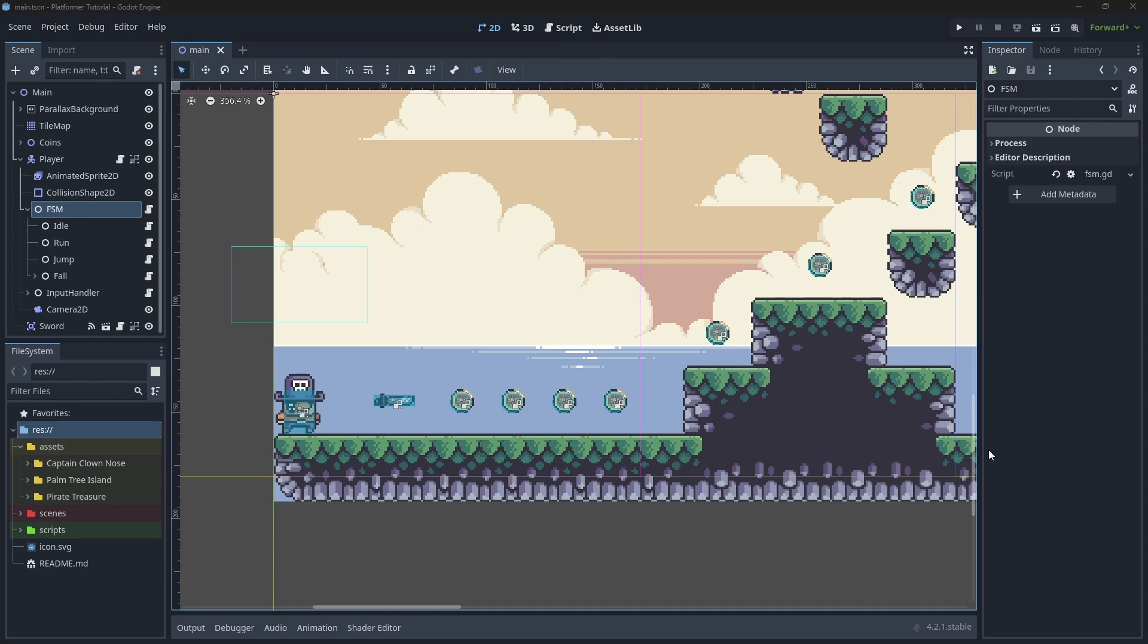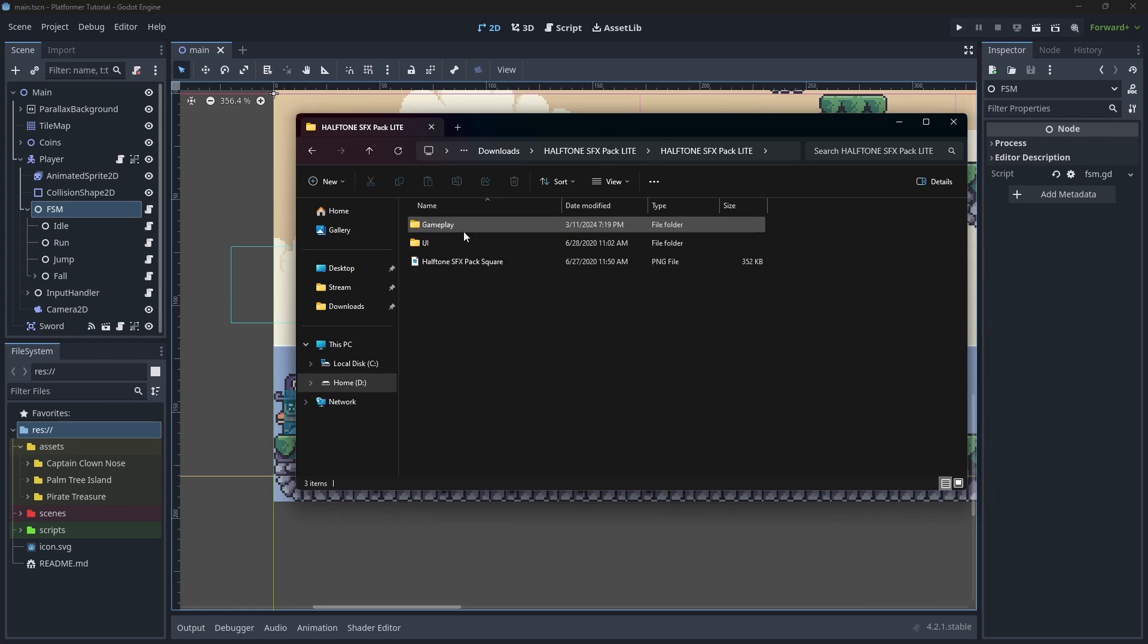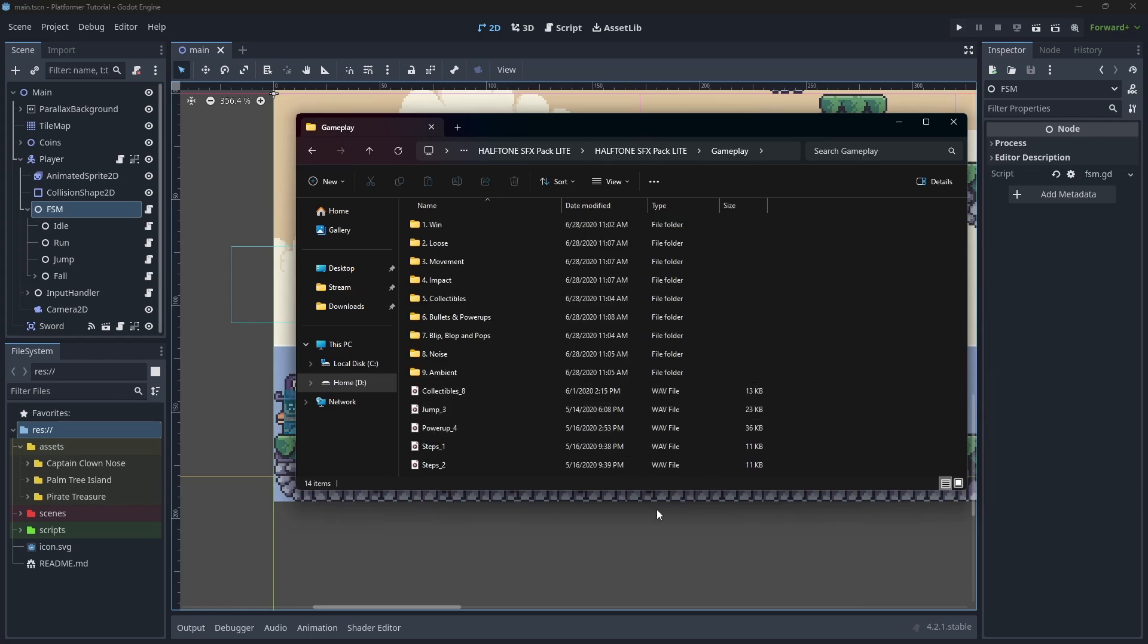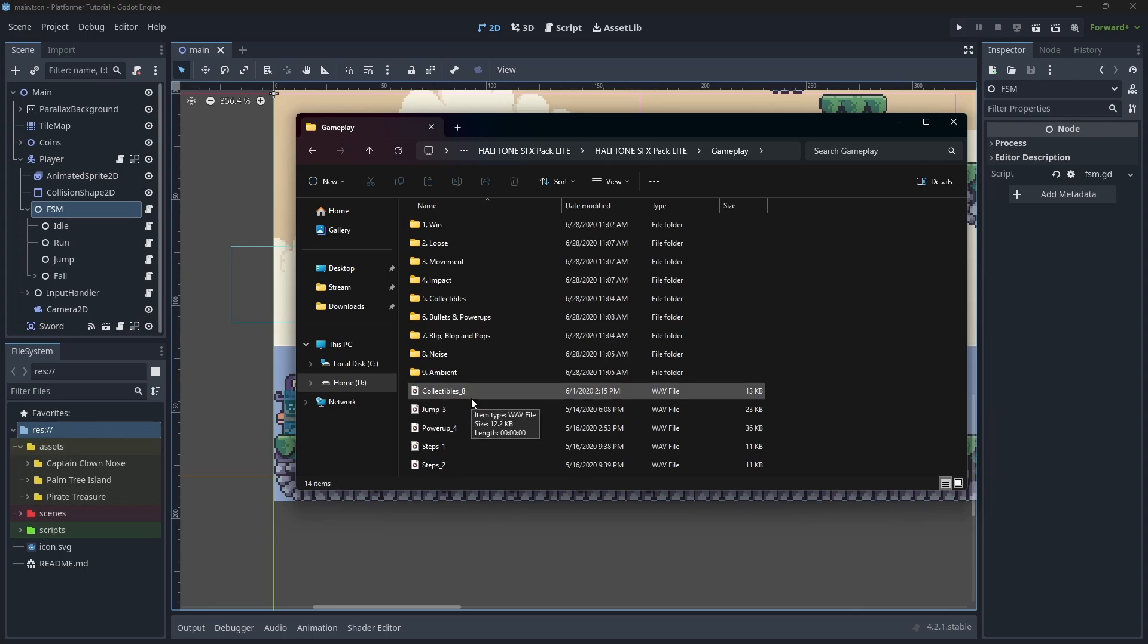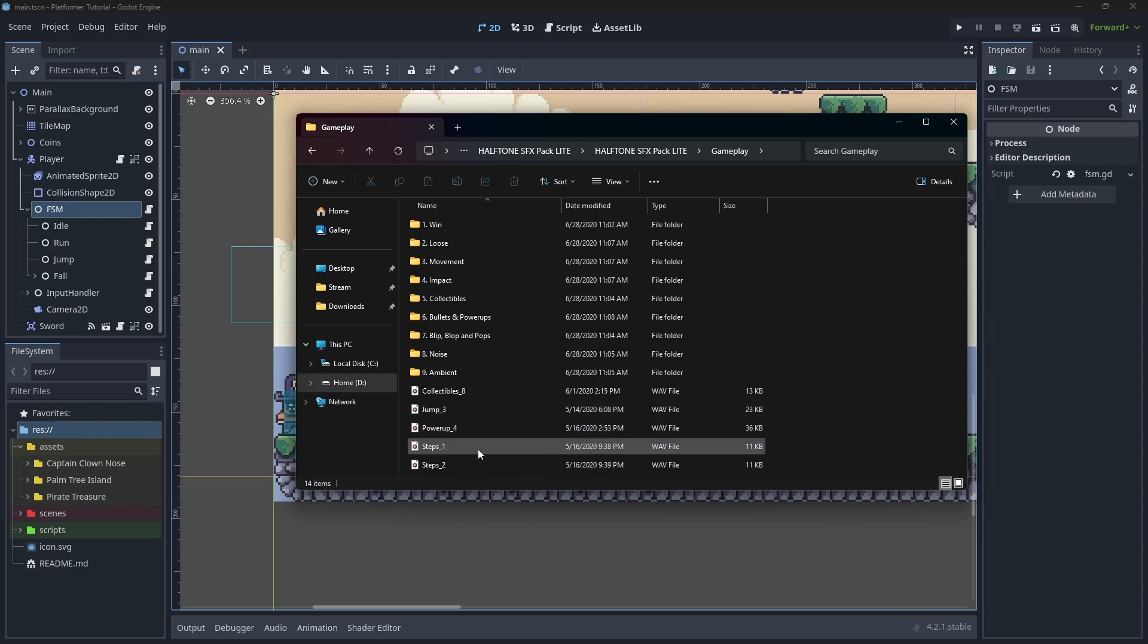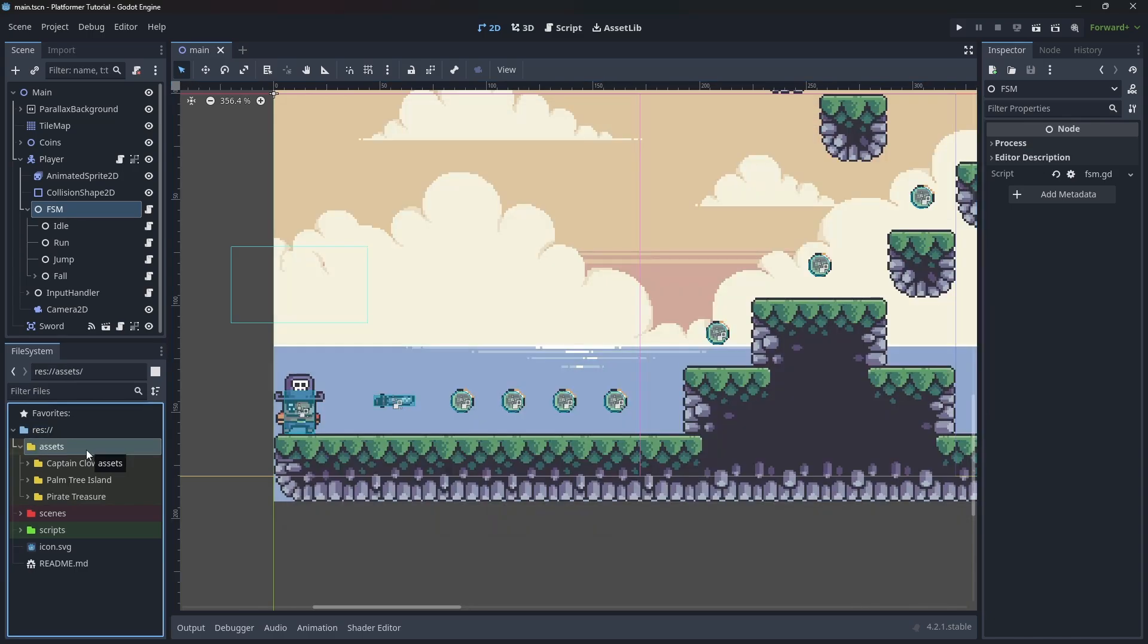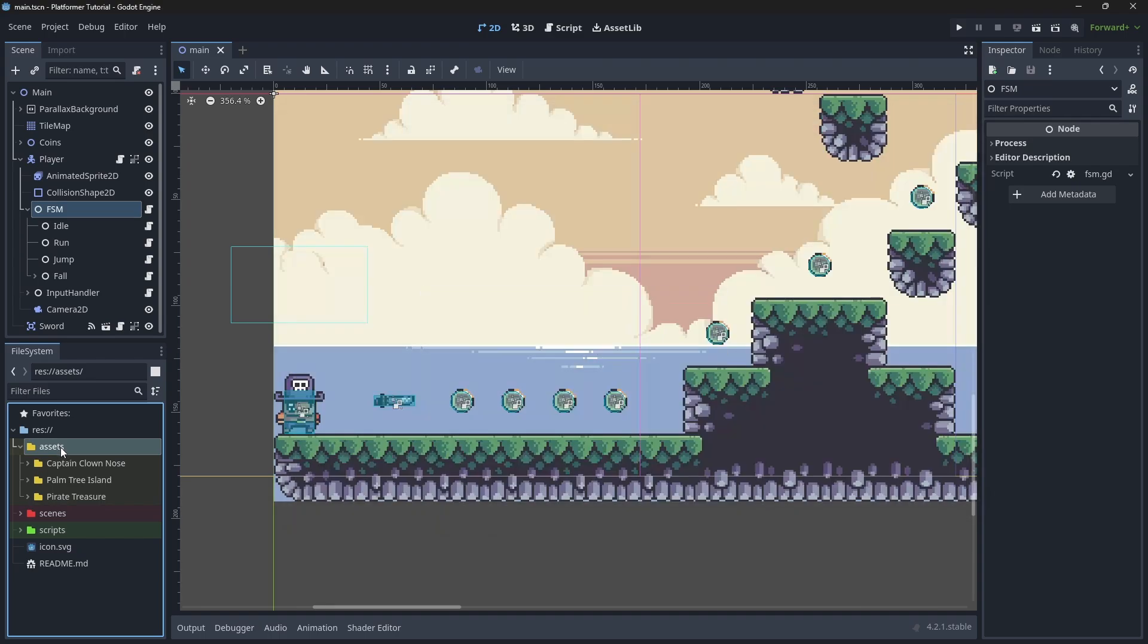First thing, let's import the sound effects that we want to our game. You can go inside the asset pack and search for the sound effects that you like. I have already selected here 5 sound effects that we are going to be using for this episode. This one, the Collectibles 8, will be used when we pick up the Gold Coin. The Jump 3 will be used when we jump. The Power Up 4 will be used when we pick up the Sword. The Steps 1 will be used when we walk, and the Steps 2 will be used when we land. Let's click on the Asset folder, select all of them, drag and drop, and it should import everything.